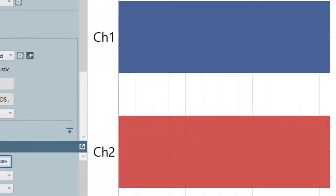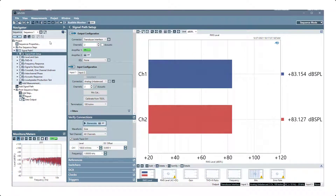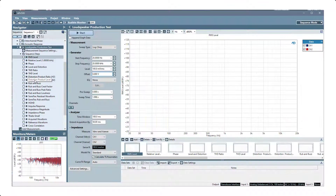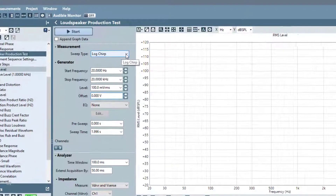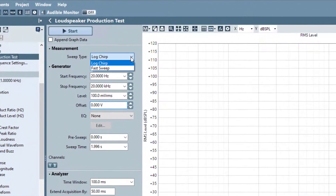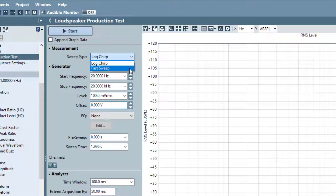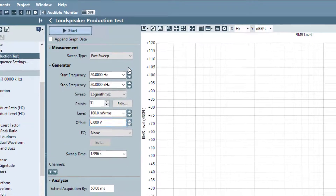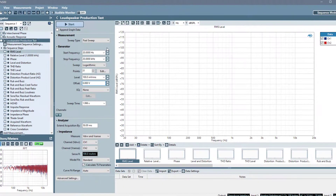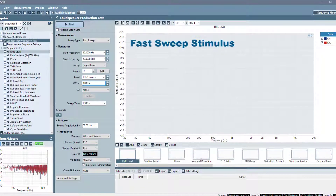The fast sweep stimulus can be selected as a sweep type option in the loudspeaker production test measurement, starting with APX500 version 6.1. The traditional logchirp is still available, and most results work with either stimulus, but fast sweep adds some additional functionality to the loudspeaker production test measurement.